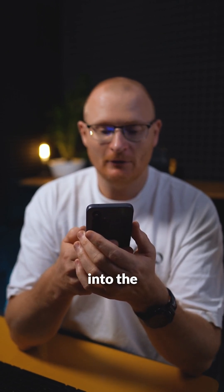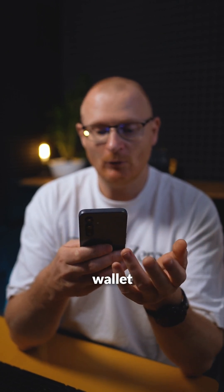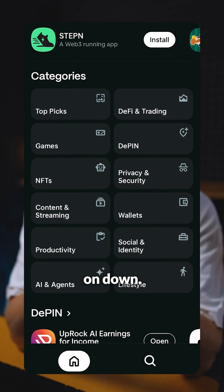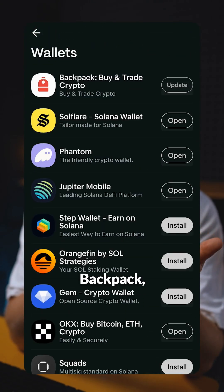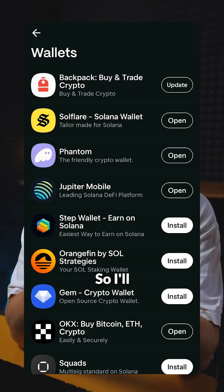You can jump into the Dapp store and get whatever wallet you like. Scroll on down and have a look at wallets. You've got Backpack, Soulflare, Phantom, Jupe, and a few others.